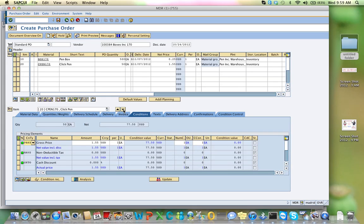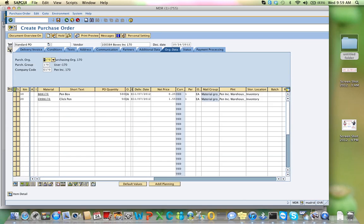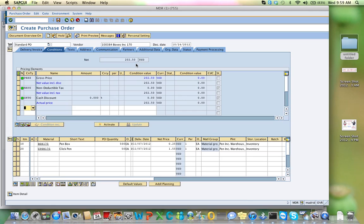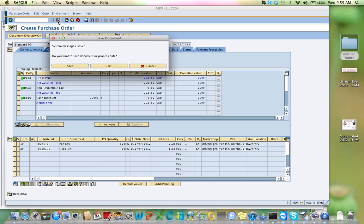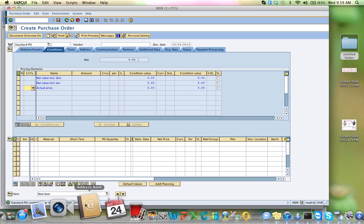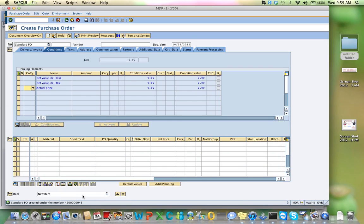I want to find out now, what would be the total cost for that particular purchase order. I'll click on conditions, and it says it's $202.50. You have seen the price of each individual one, and you also saw the price for everything, everything looks fine. I'm going to save it, and I get a purchase order number, 43, and you have to write down that number, 45, six zeros, and four, three.